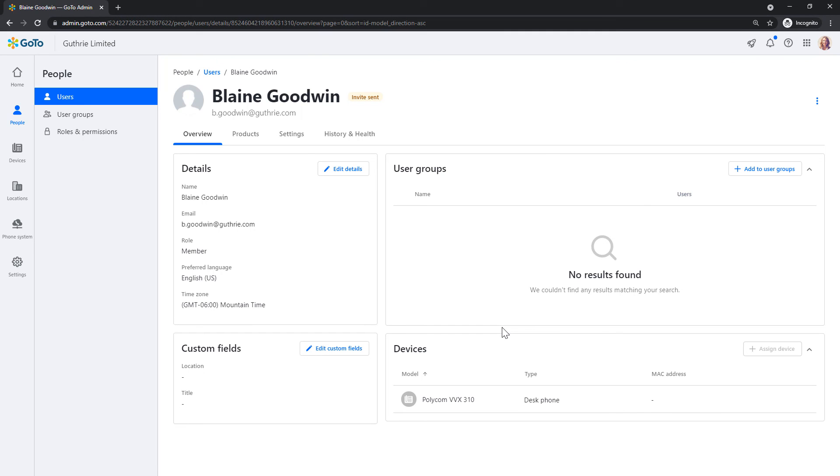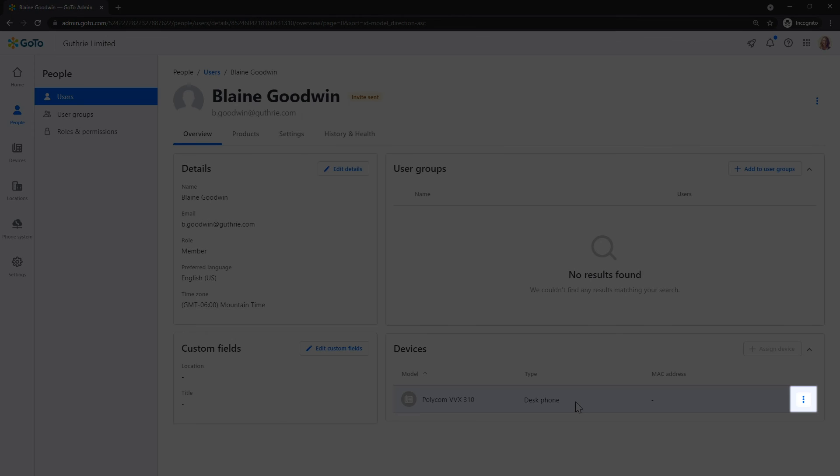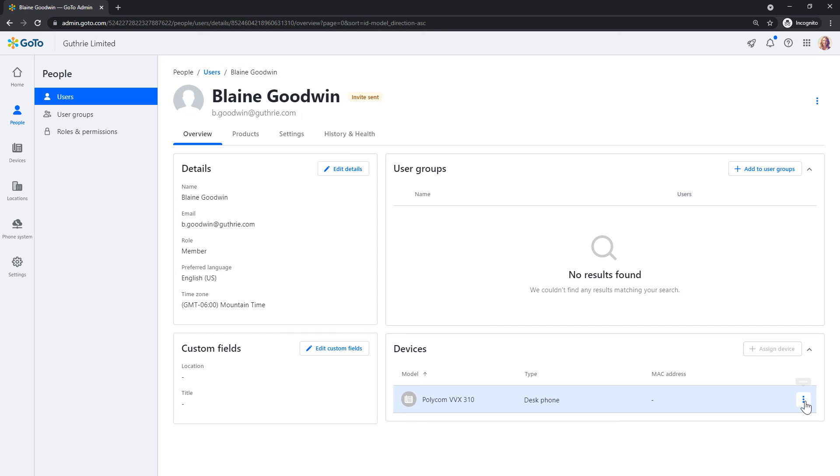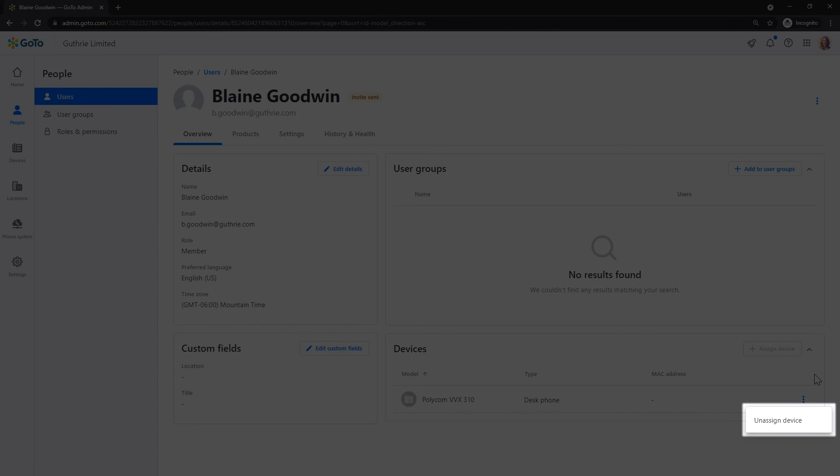You've successfully assigned the phone to a user. If you wish to remove the phone from the user, hover over the device name. Then click the More icon, which looks like three dots stacked on top of each other, and then select Unassigned Device.